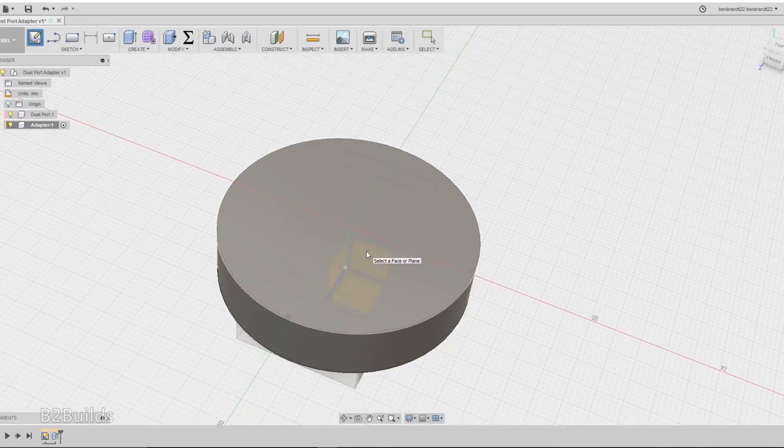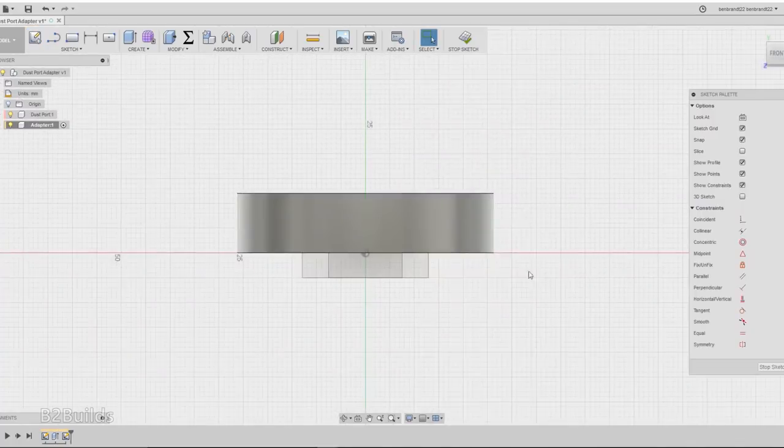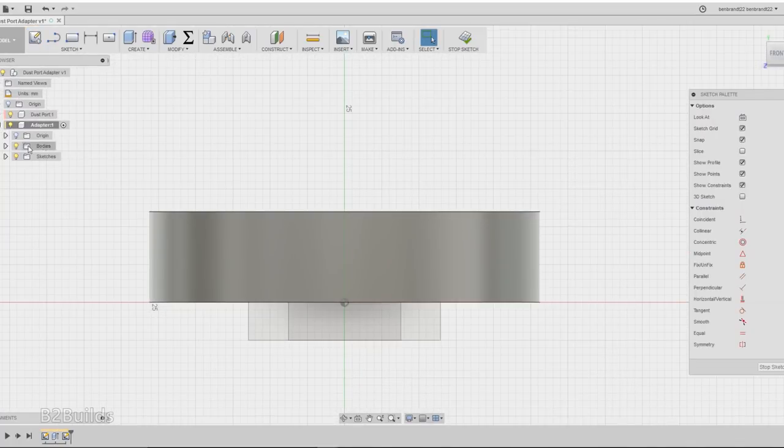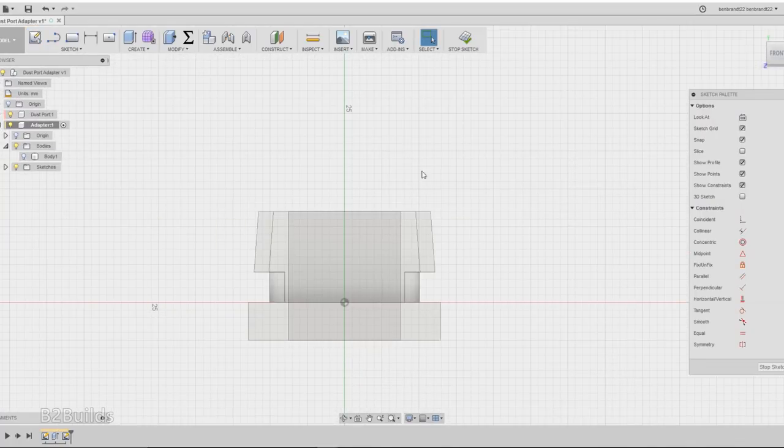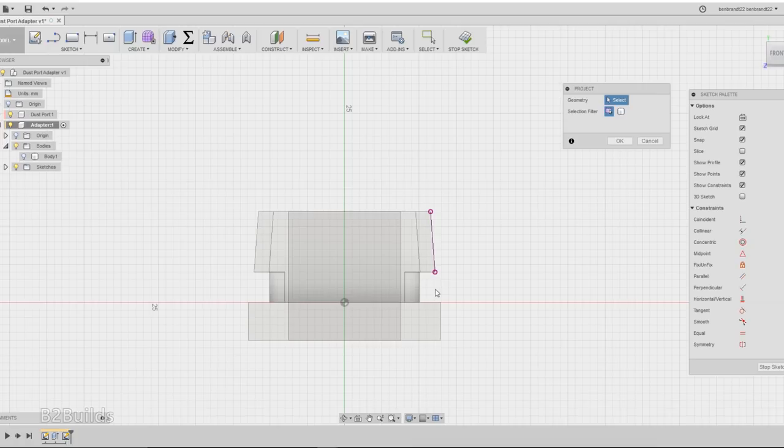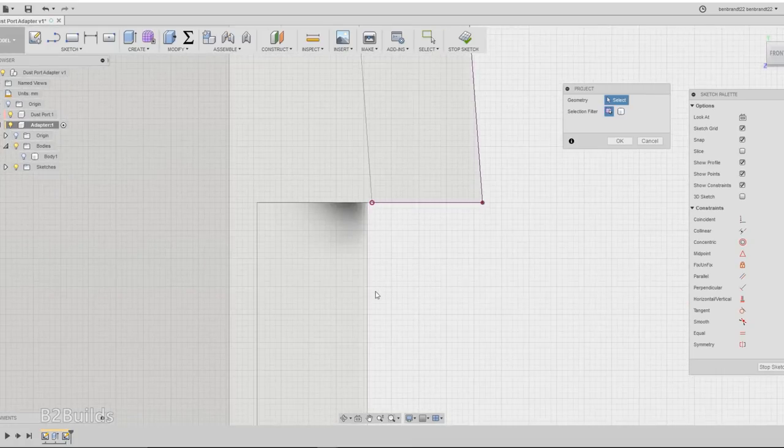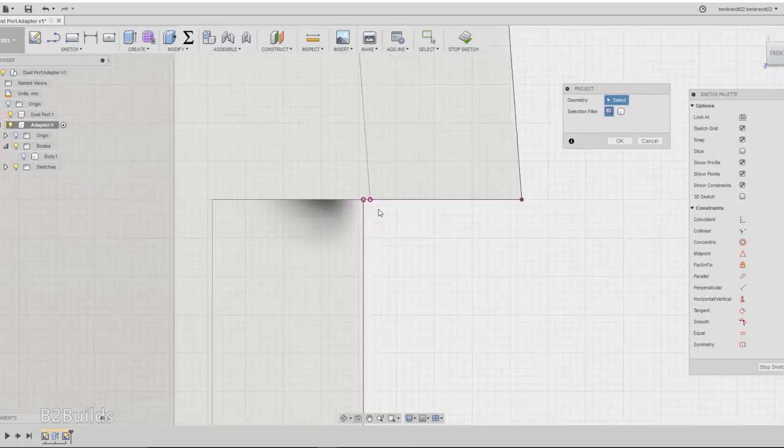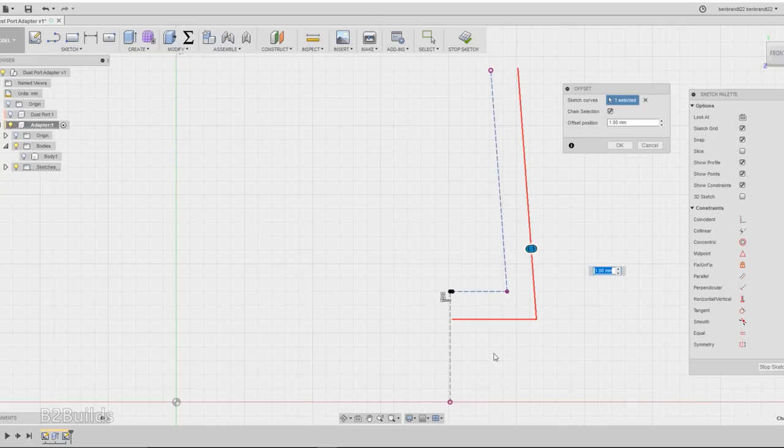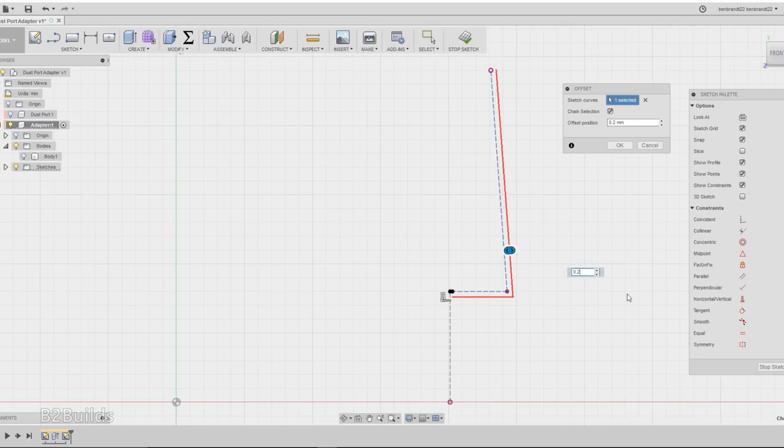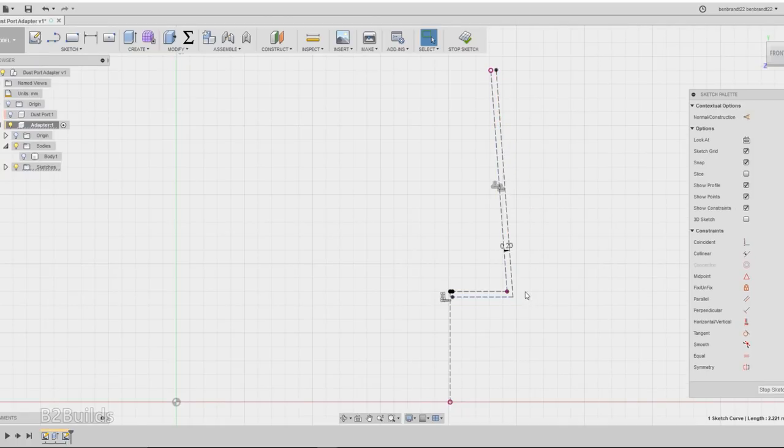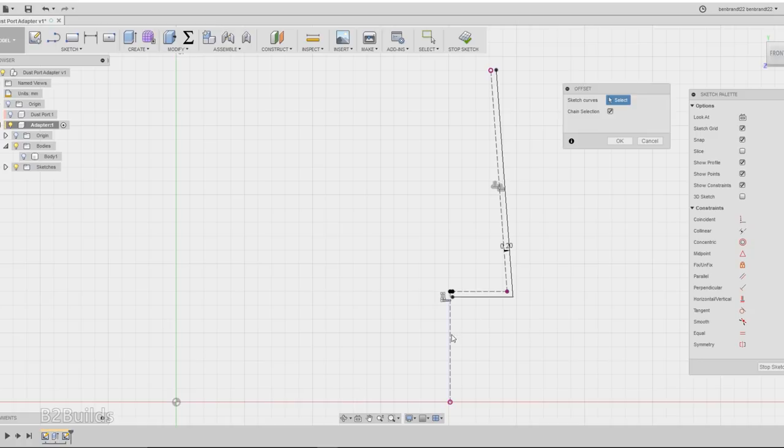From here I drew a sketch on a plane in the middle of the part, and I took the edges of the dust port shape and projected them into my sketch, and then offset them so I have a little bit of clearance between my part and the dust port adapter.